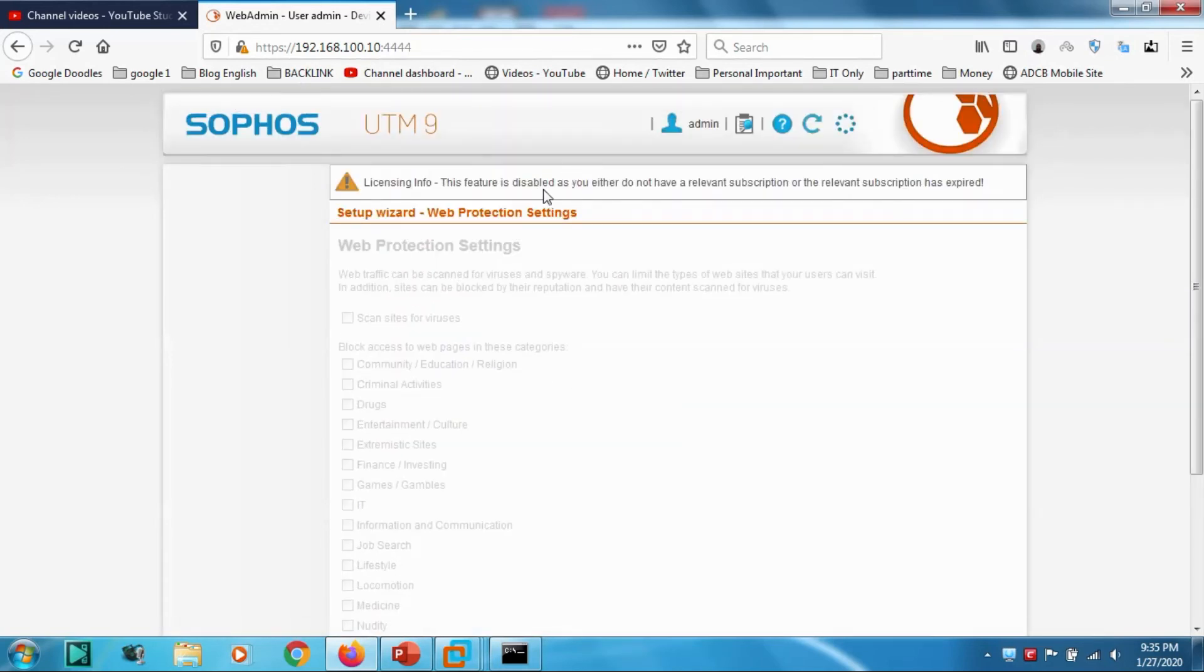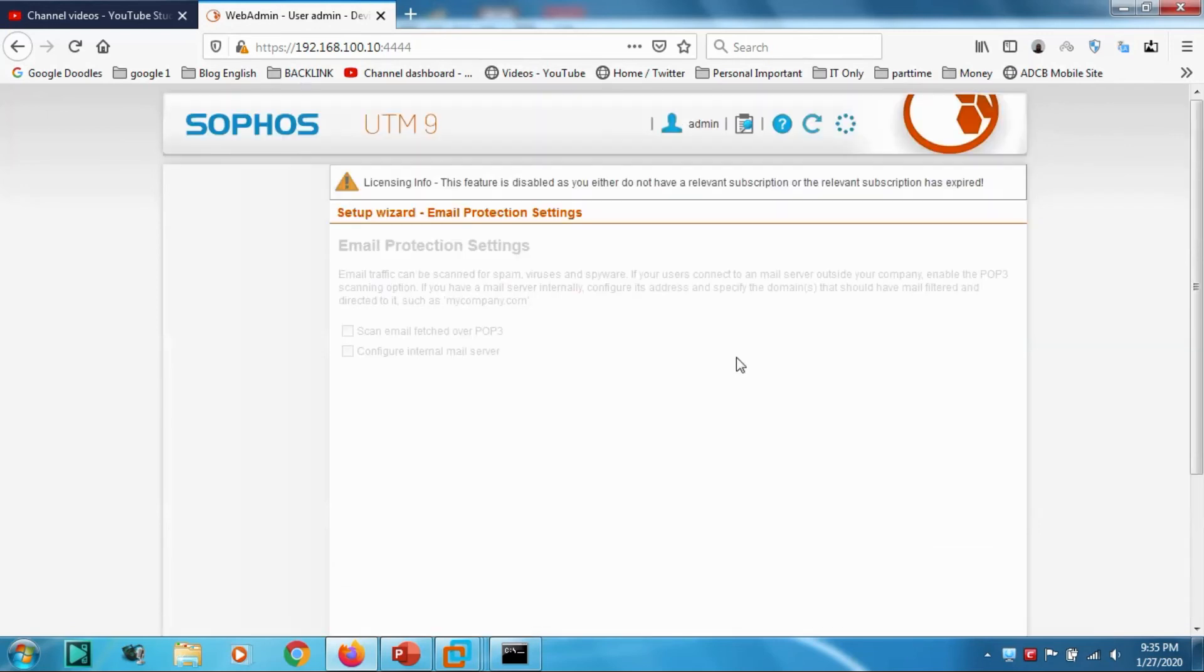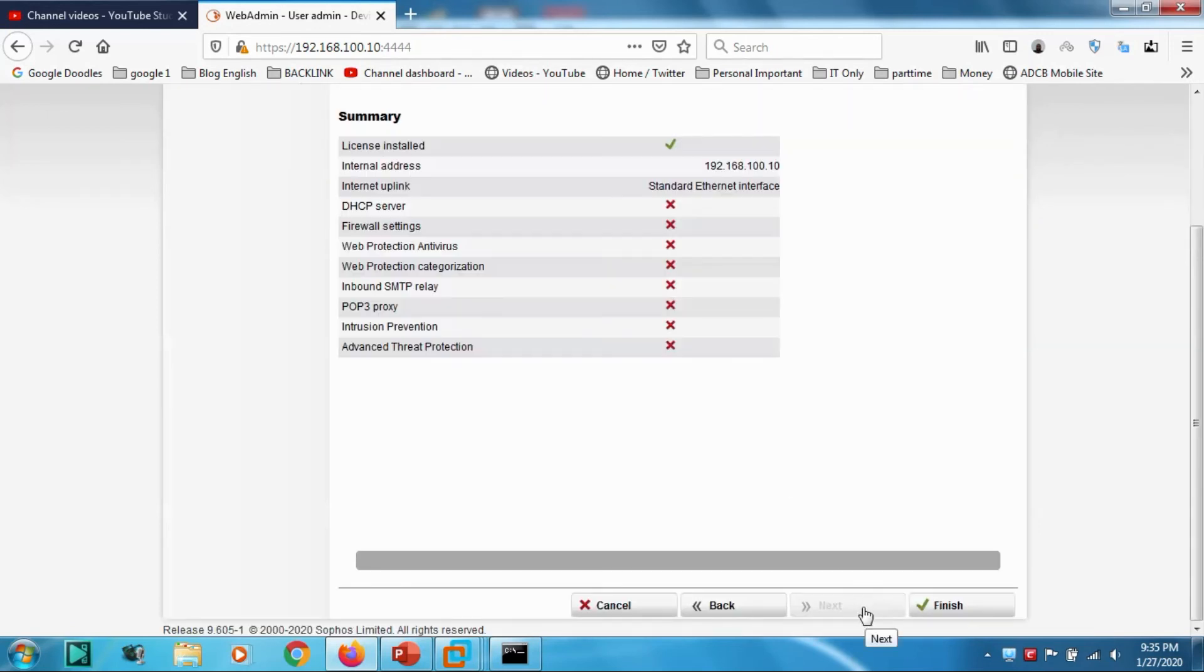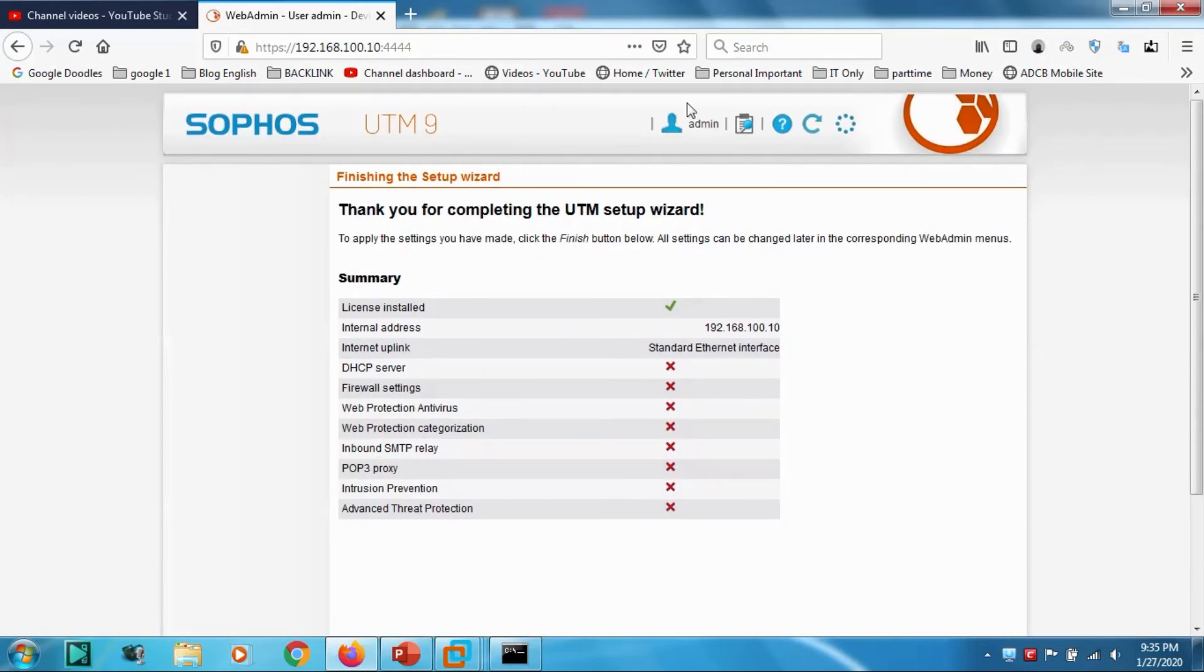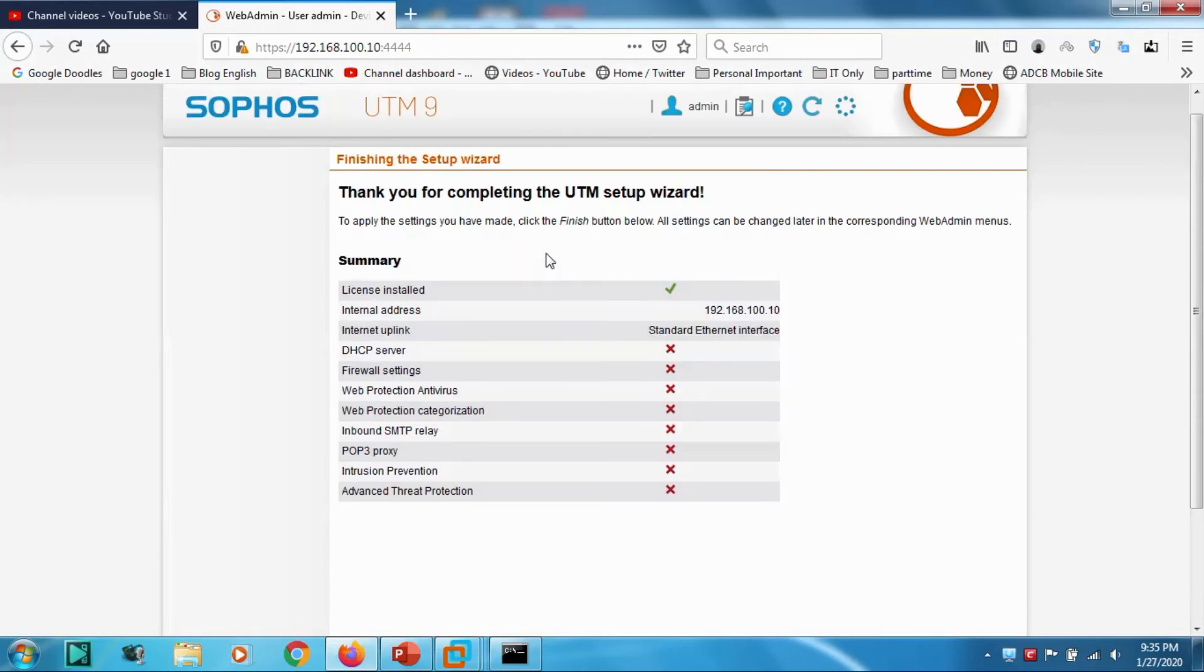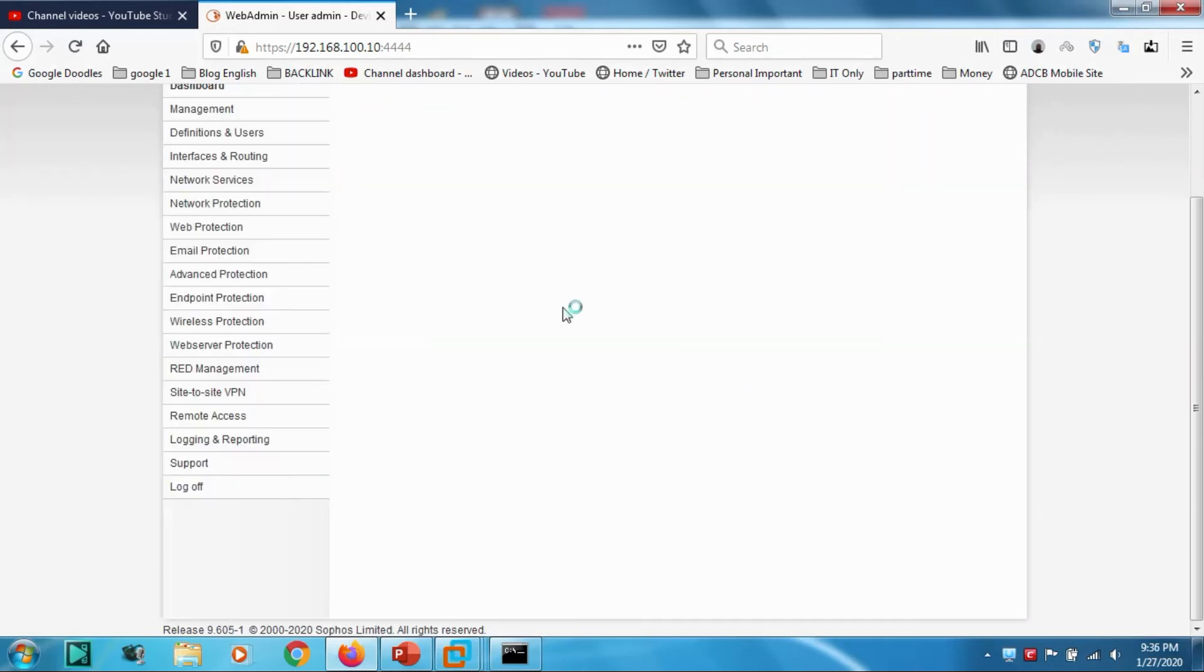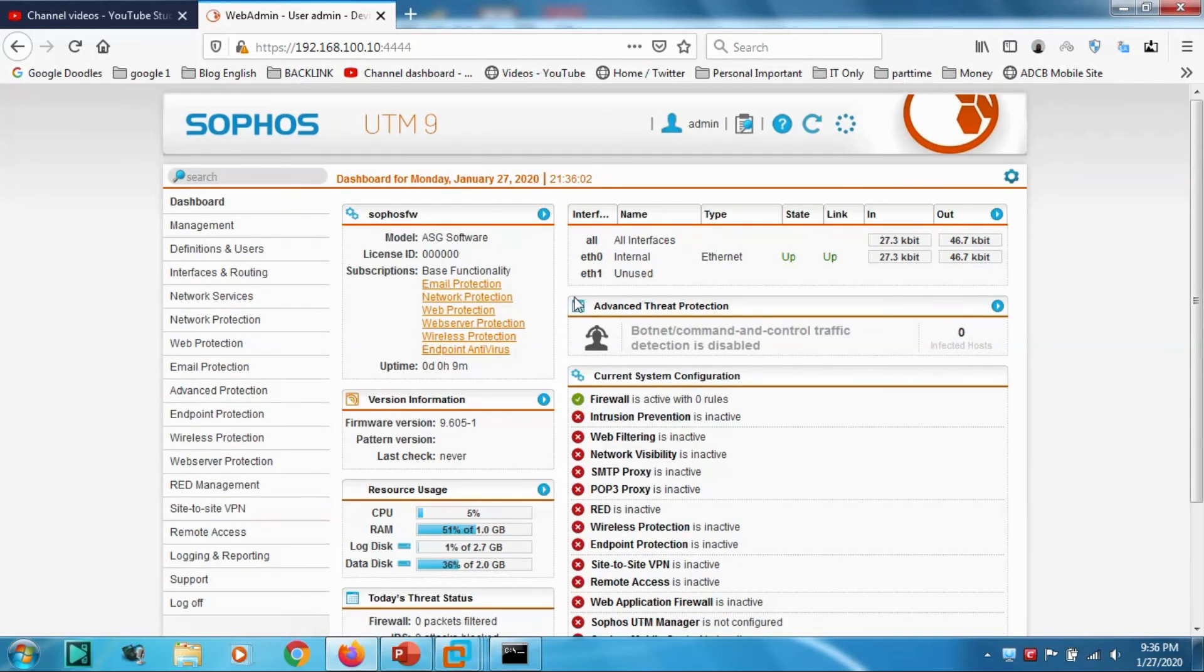This one also I cannot enable because of the licensing issue. Click Next. Email protection settings, of course I cannot do it. Here you can see the summary of what you have set up.